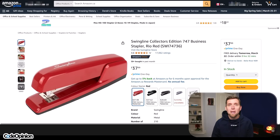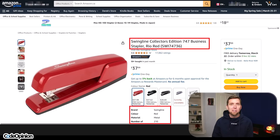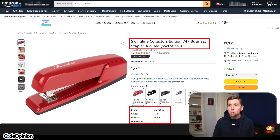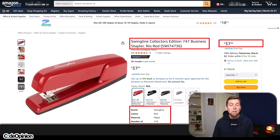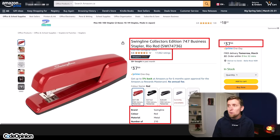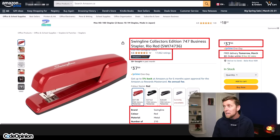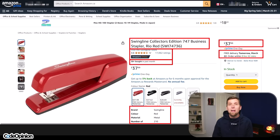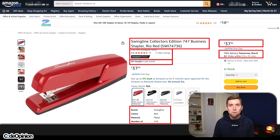One of the most challenging aspects of a distributed application that has different services, all owning their own data, is composing that data. Looking at a sample of Amazon, we have the product name and description — maybe owned by one service — the price owned by something completely separate, a rating and review system in its own service, shipping information, and order counts. There's a lot of information coming from a lot of different services.